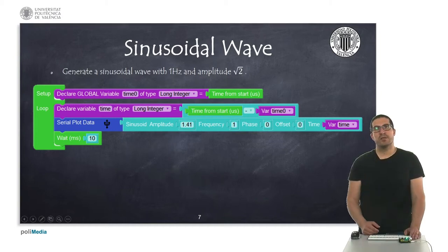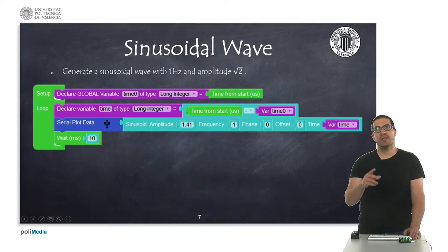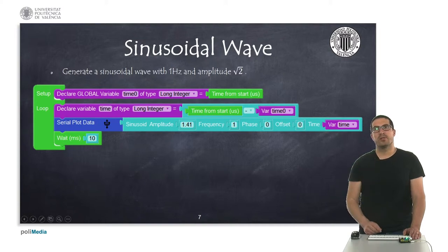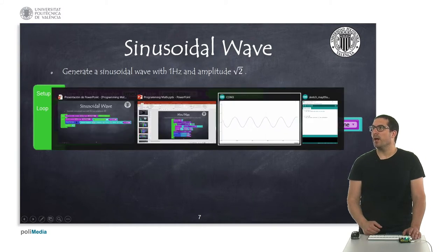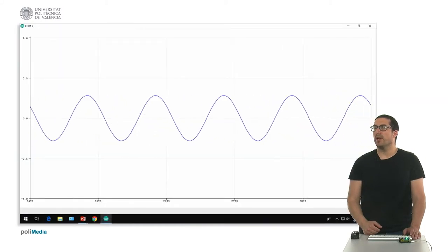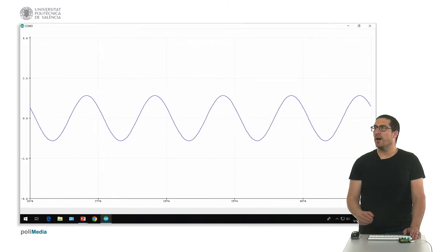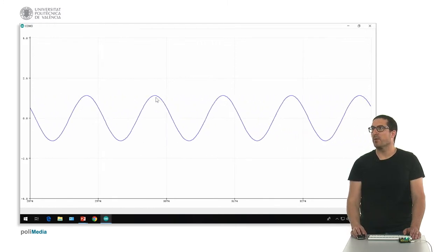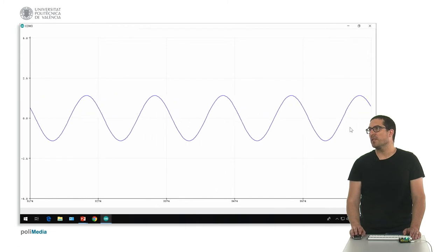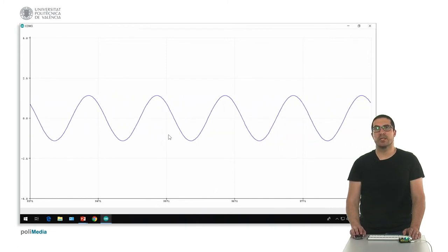In this third example, what we're going to generate is a sinusoidal wave and plot this wave onto the Arduino plotter. Here we have already uploaded the code, and you can see that this wave corresponds exactly with the specified magnitude, the offset is zero, and the correct frequency.